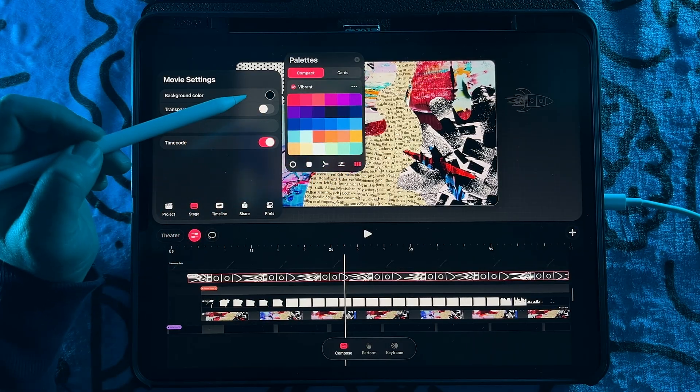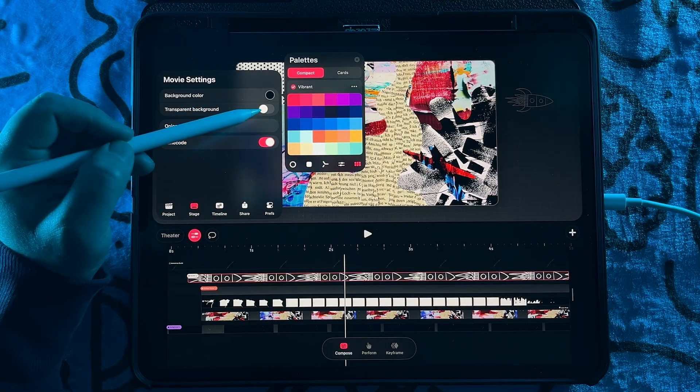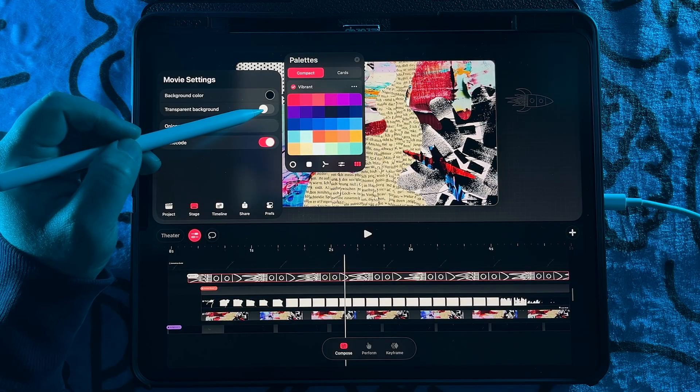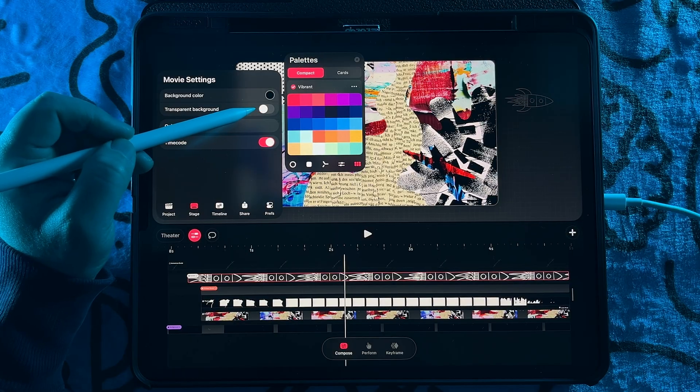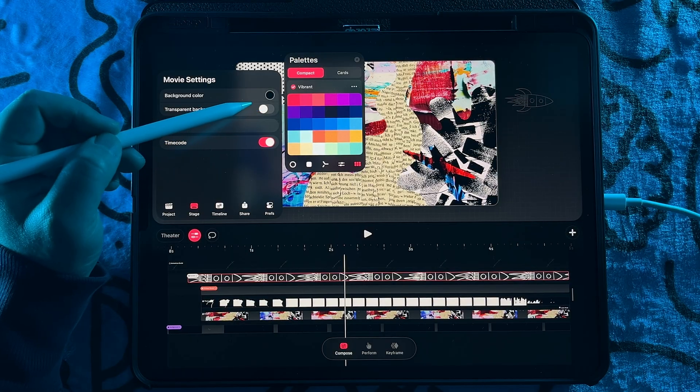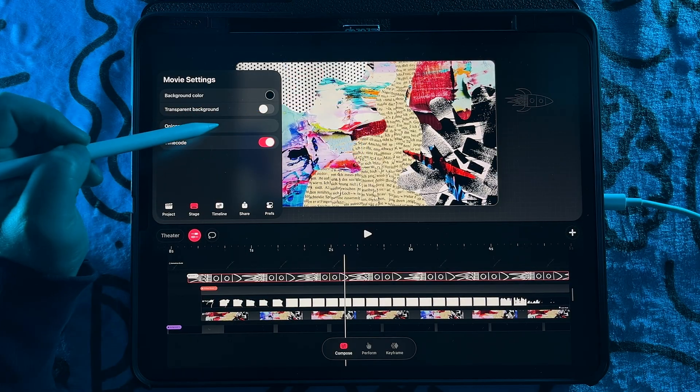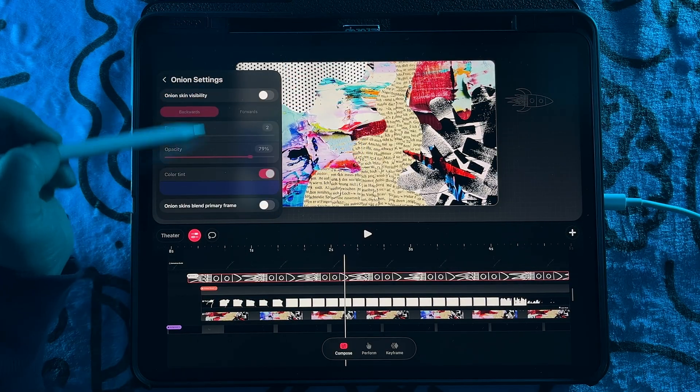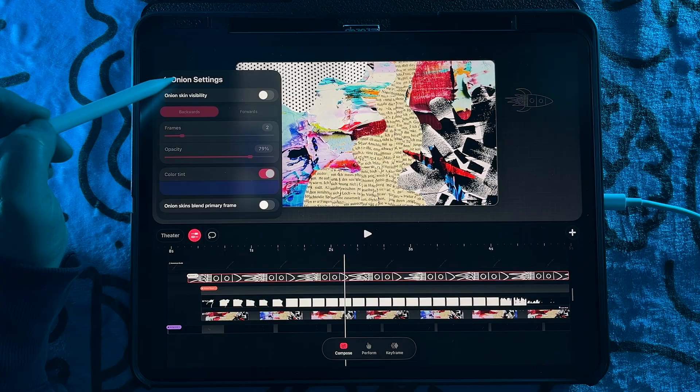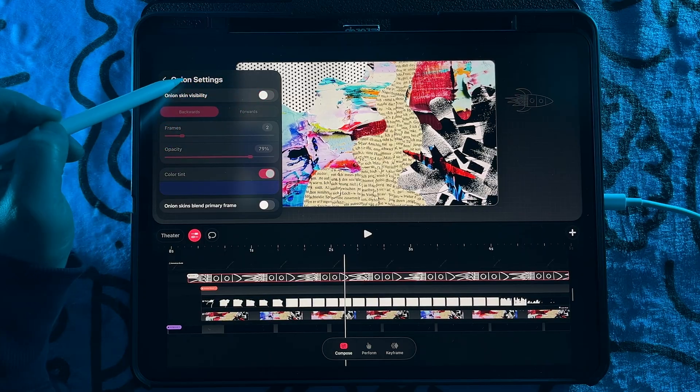You also have the ability to toggle on transparent background. And then your onion settings are all in there.